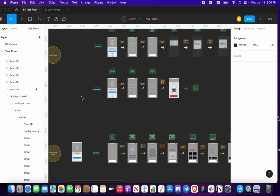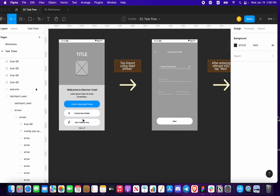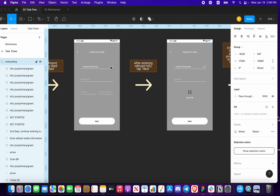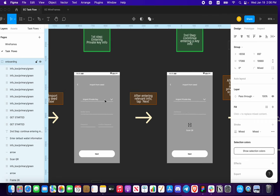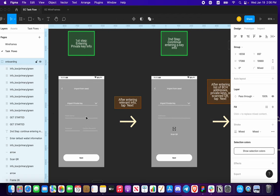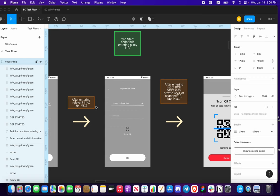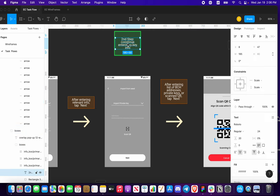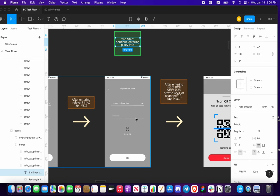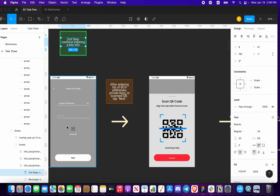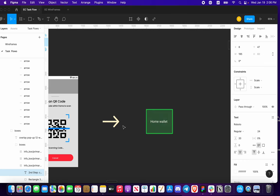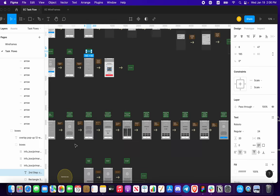The last option for importing your seed is clicking 'Import Private Key'. You'll choose from your options — multi-sig and standard — and select 'Import Private Key'. Enter the required information, continue entering relevant details, and/or scan your QR code. Pressing next after typing in the addresses will also take you to the home wallet.